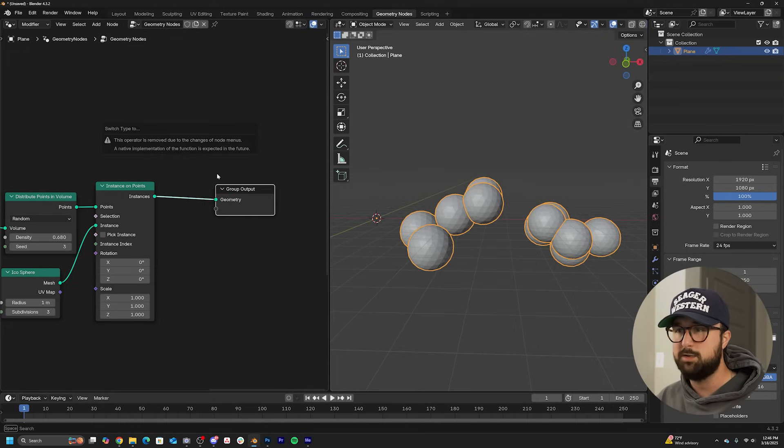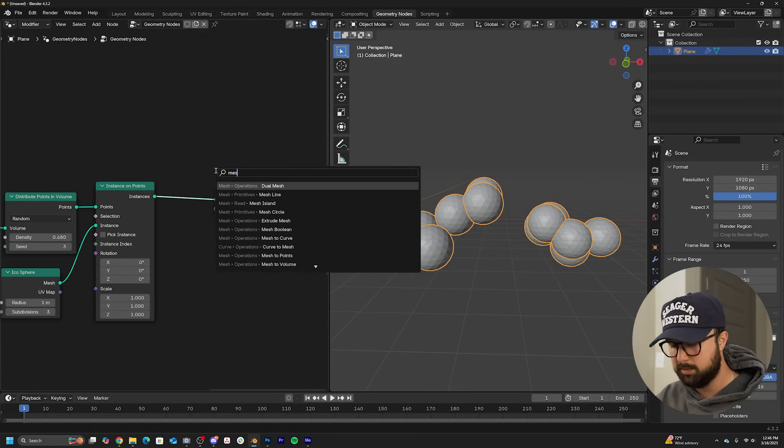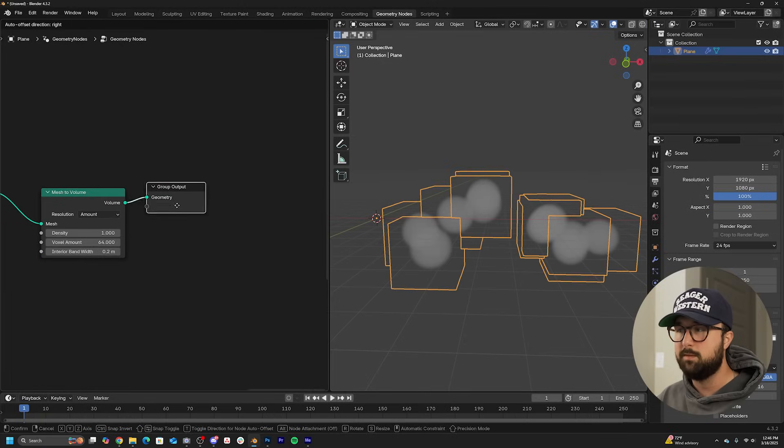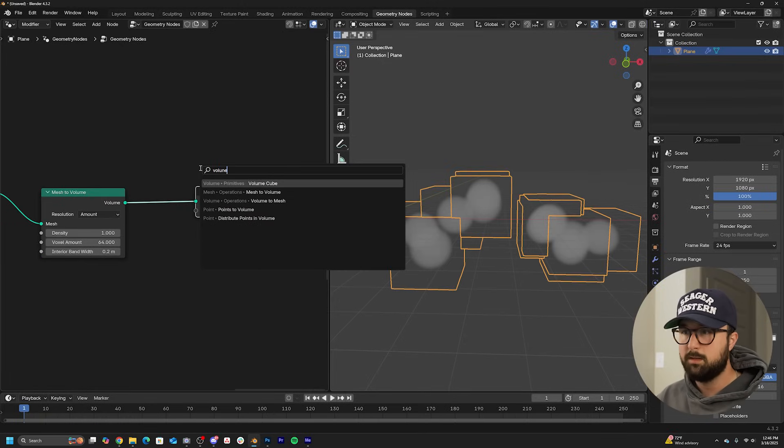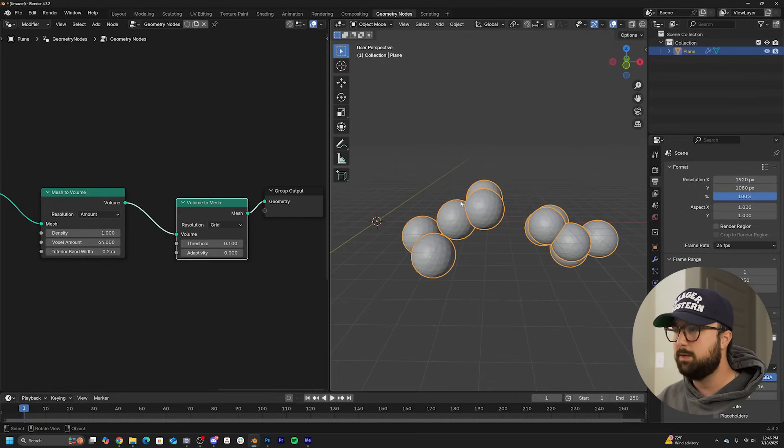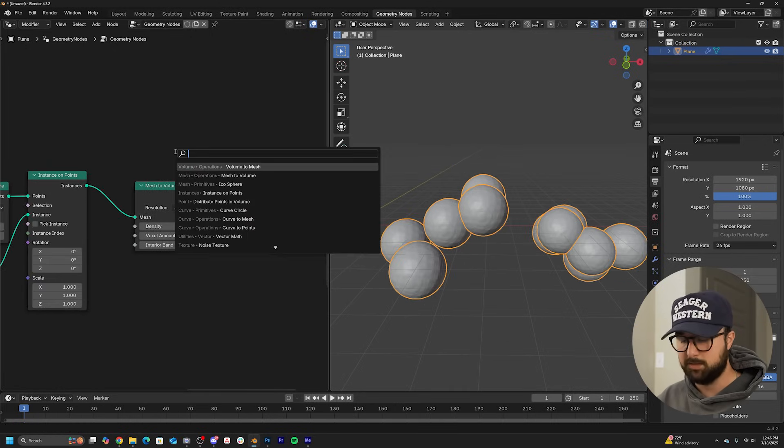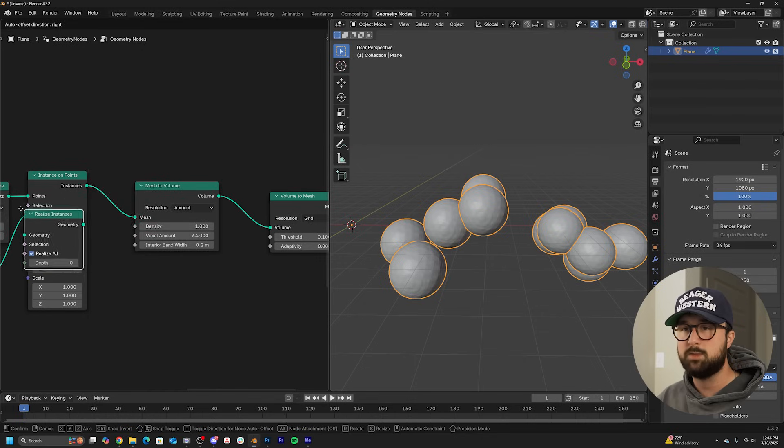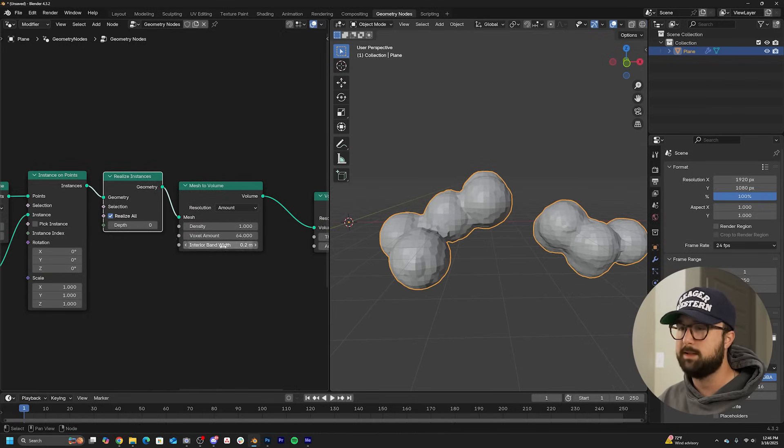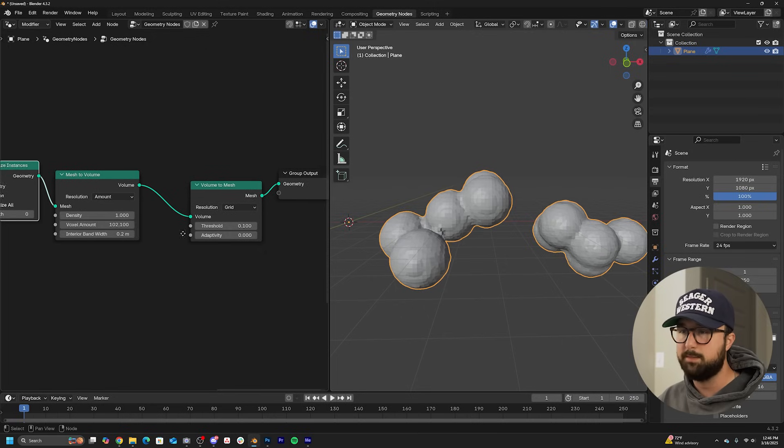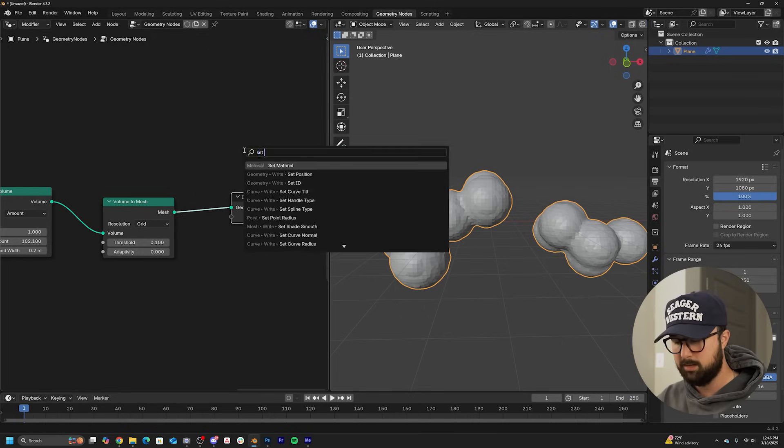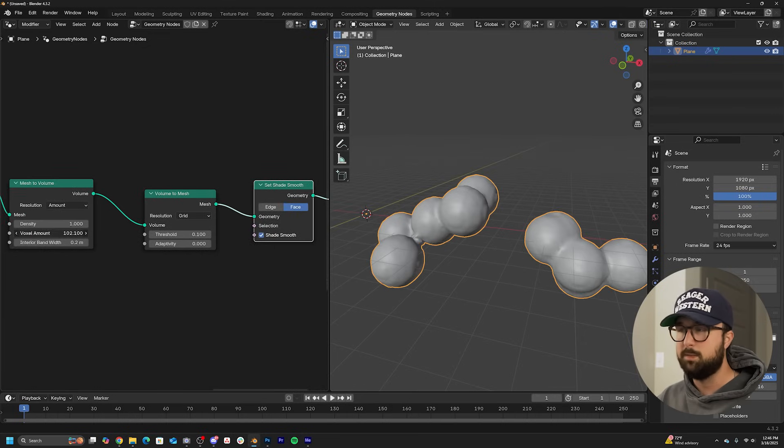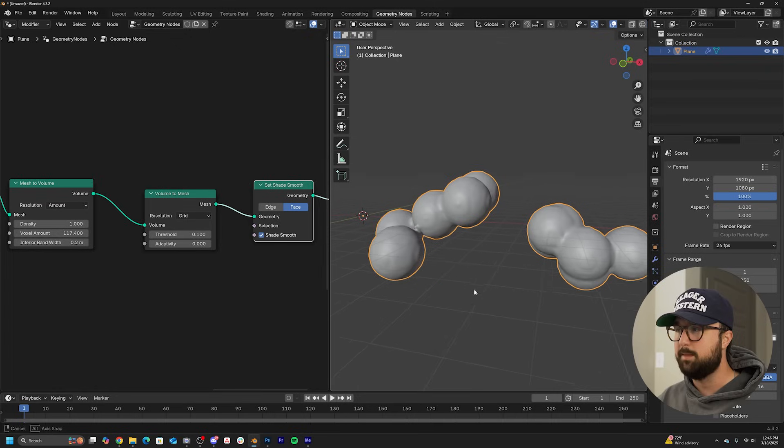Now let's go ahead and turn these into metaball-looking actions, even though they're not technically metaballs. So what we have to do now is do another round of converting. You have to go ahead and realize the instances right after the instance on points. And now it is going to give you those classic metaball looks. You can bring that voxel amount up to essentially subdivide it and a set shade smooth node to give it that final look. You can bring that voxel up a little bit more. And now we have metaballs.